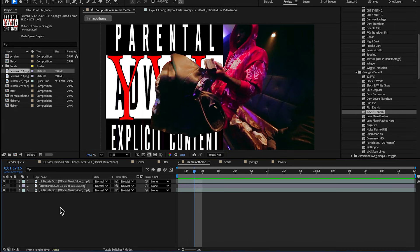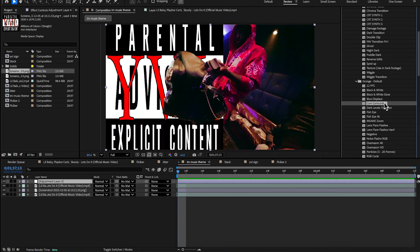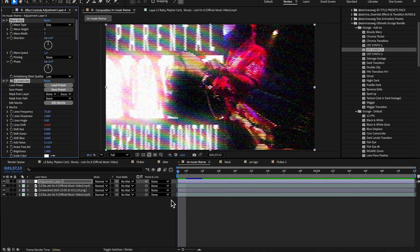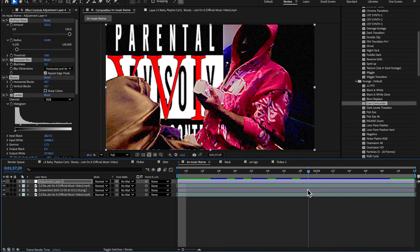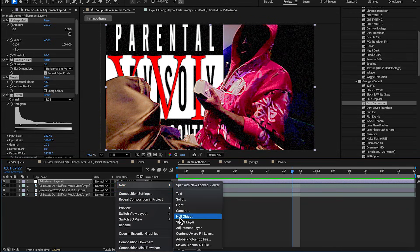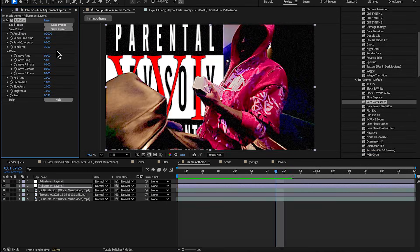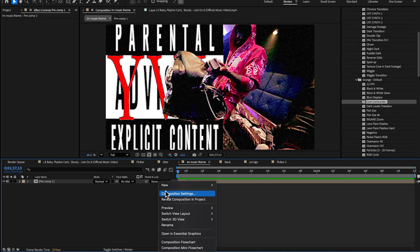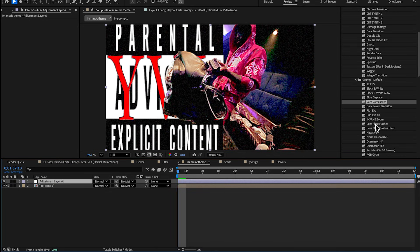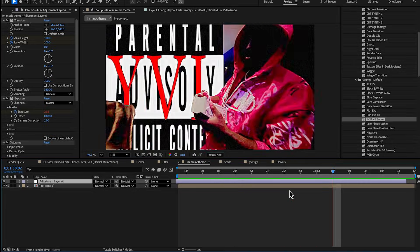On top of that, add an adjustment layer with grunge effects to blend everything in — these effects look way better with any type of grunge on top. You can add synth-type effects or go for a camcorder look for more texture. Also create another adjustment layer and use S_Flicker for background flicker — bring up the amount. Then precomp all of these into a new comp. After precomping, add another adjustment layer with the Insane Zoom preset at the start. That's how the YVL effect is done.